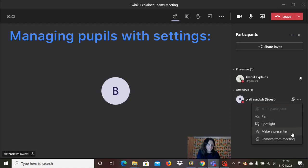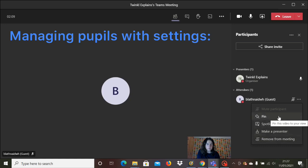So if you needed to remove somebody from the meeting, this is where you could do it, or you could make them a presenter, or you could spotlight them, or you could pin them.